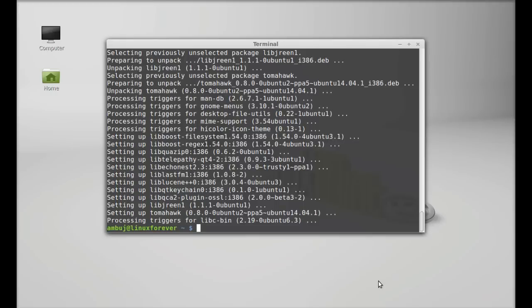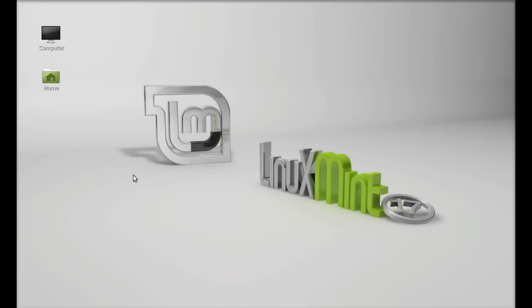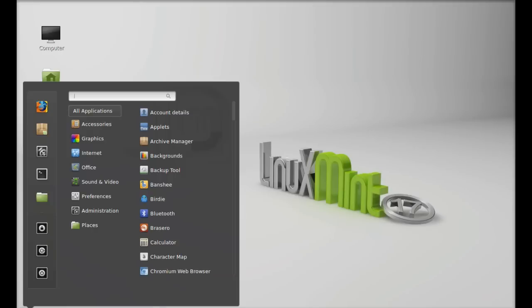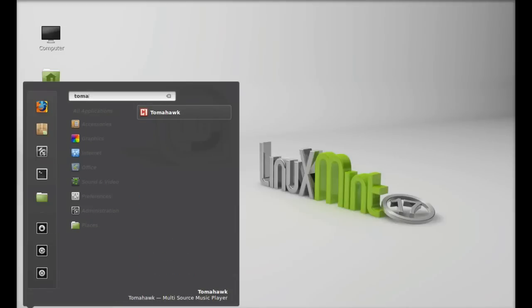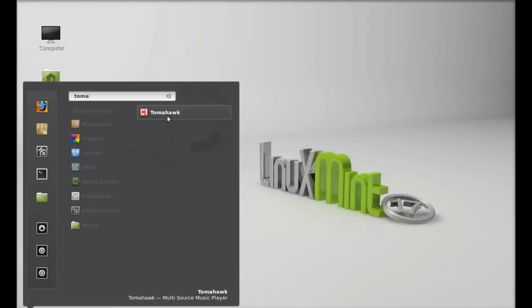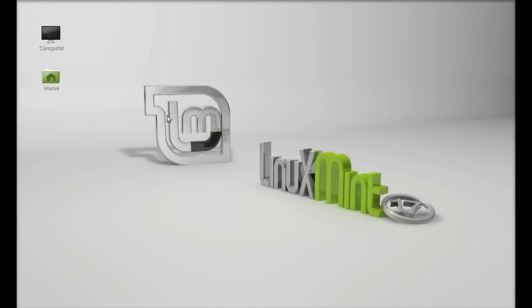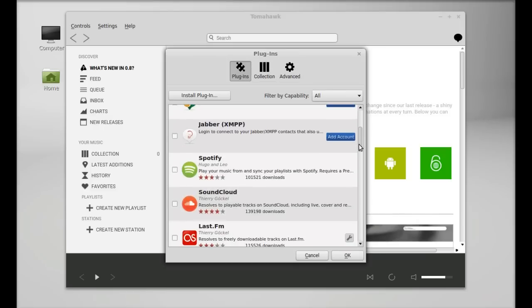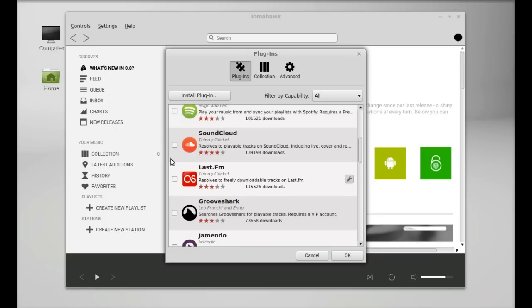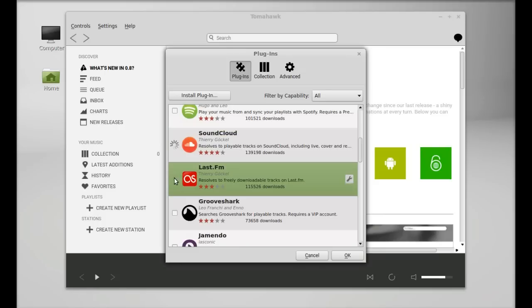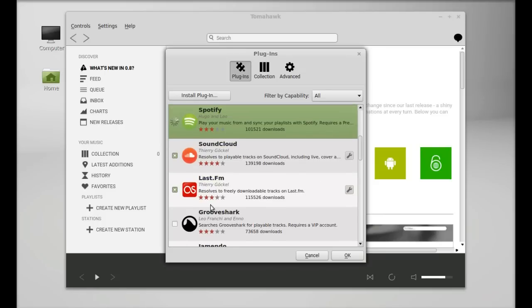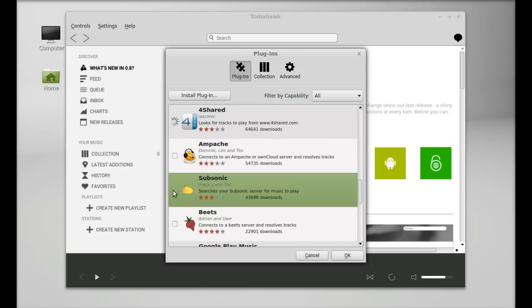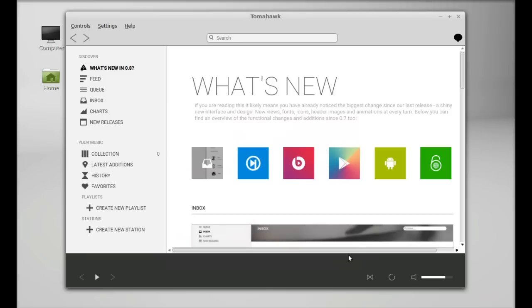Tomahawk is now installed. I'm going to close this terminal and let's launch this. Search here Tomahawk. This is Tomahawk settings, and here you can enable the plugins like SoundCloud, Last.fm, Spotify. Simply select them and after that click OK. All of these plugins are now enabled.